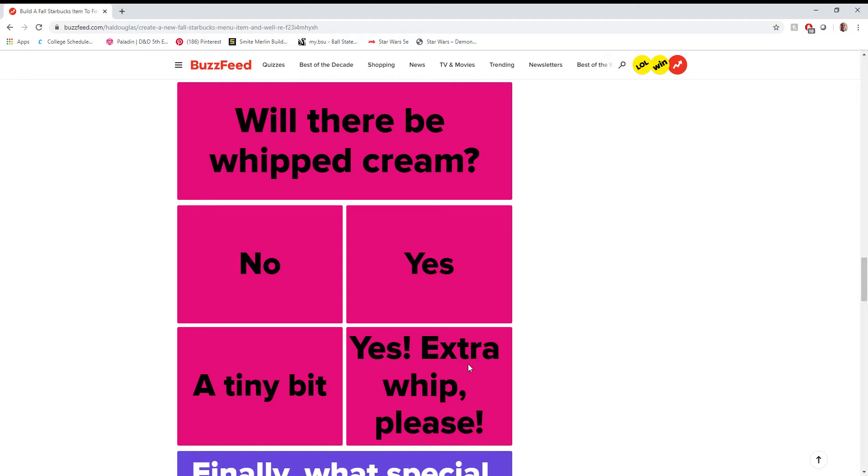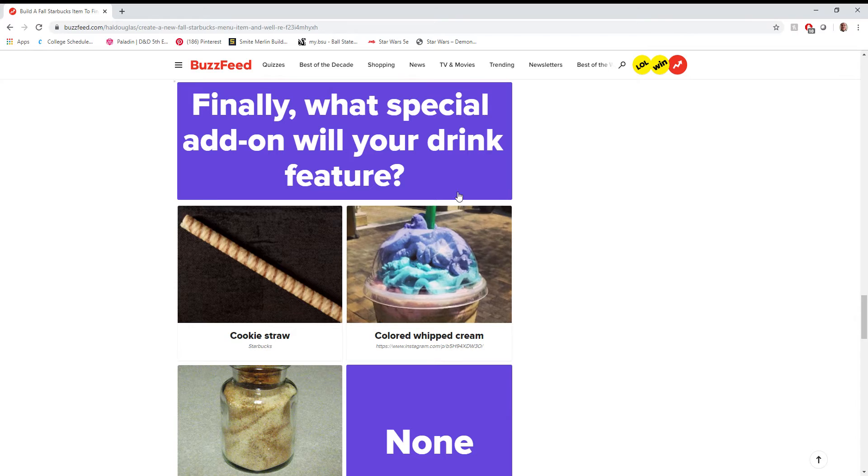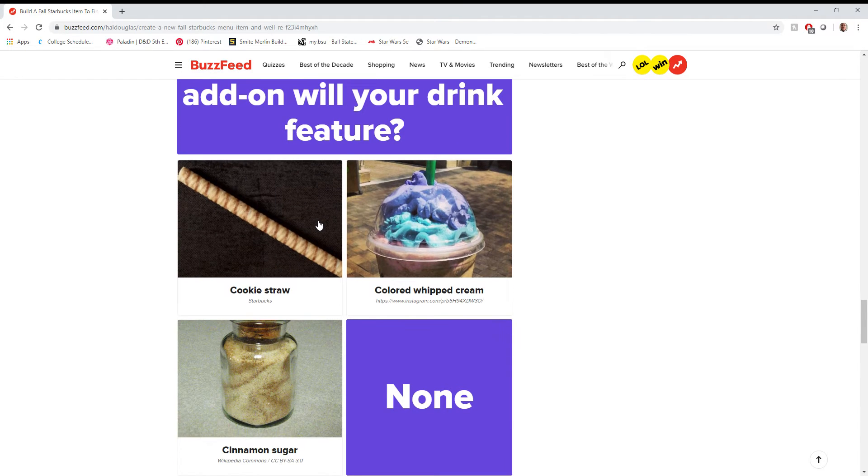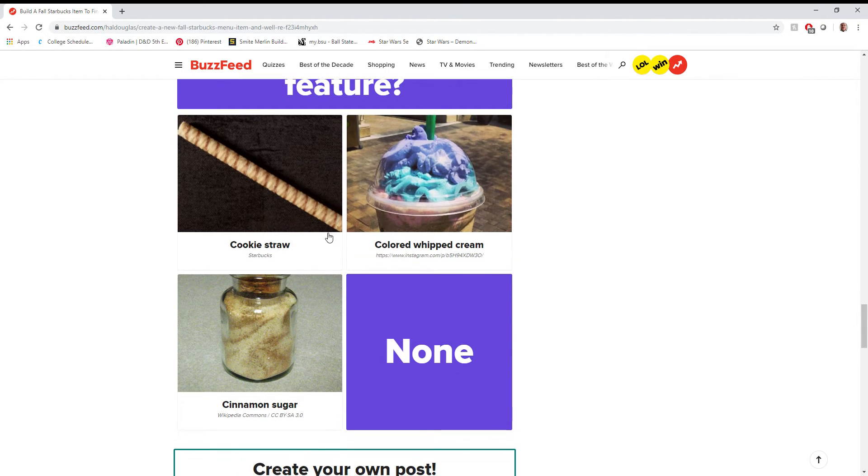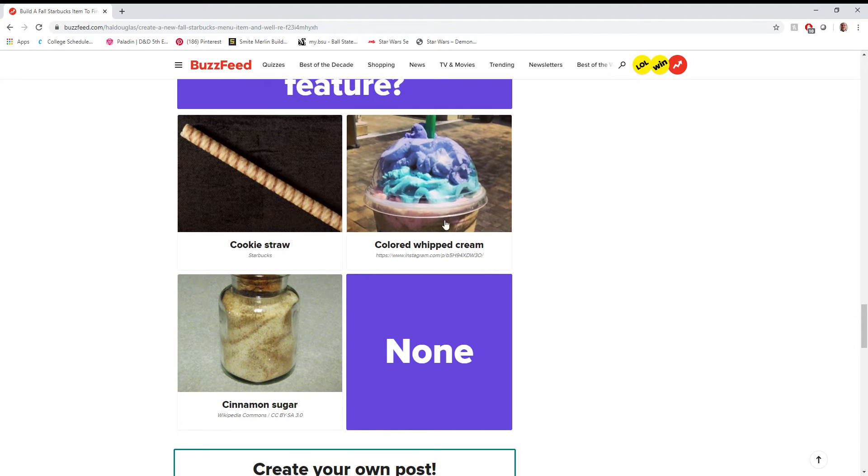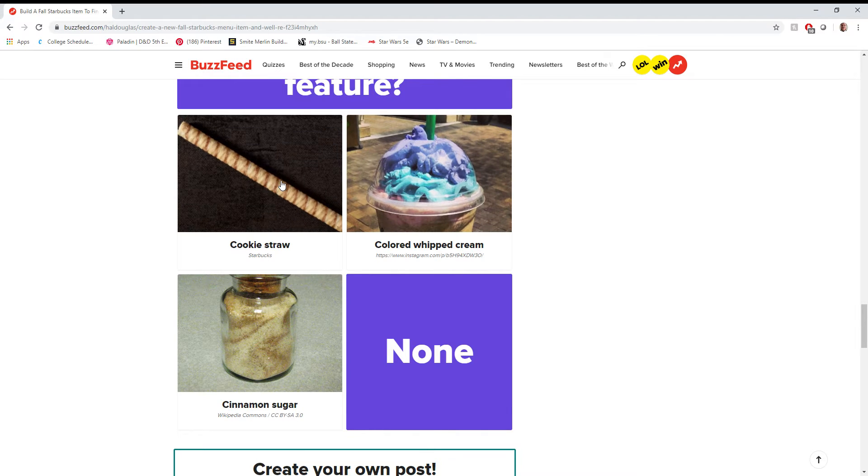Or even if you take that stupid bubble lid off that they always put on it, it could be just a nice little thing to kind of go through while you're sipping your frappe. Or even if you get a hot chocolate, the whipped cream... You don't get a hot chocolate without whipped cream. I'm sorry. If you do, you're a communist. Finally, what special add-on will your drink feature? Cinnamon sugar doesn't really go with it. Colored whipped cream, eh. You know what? Cookie straw.